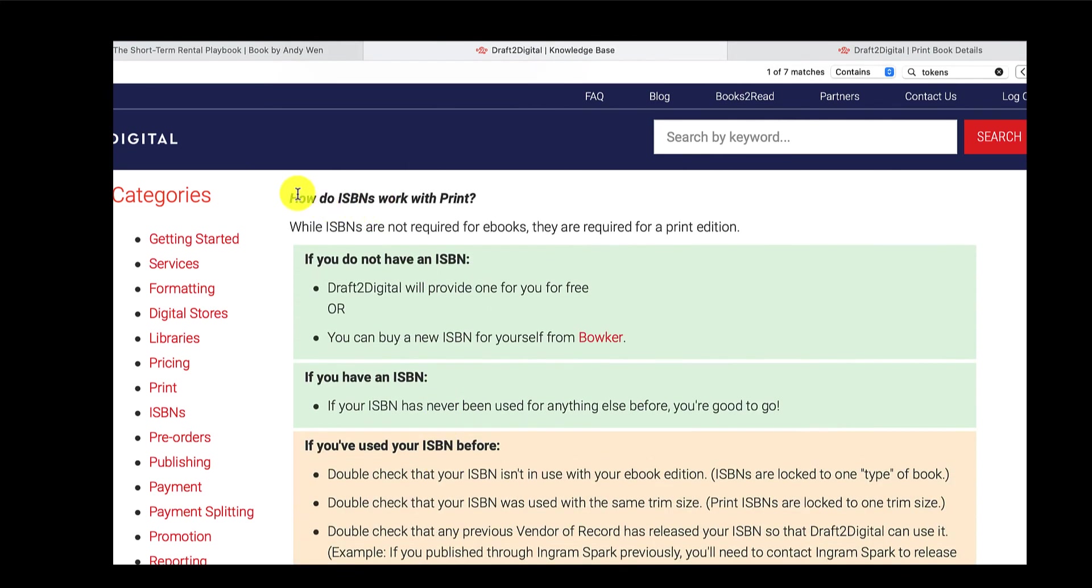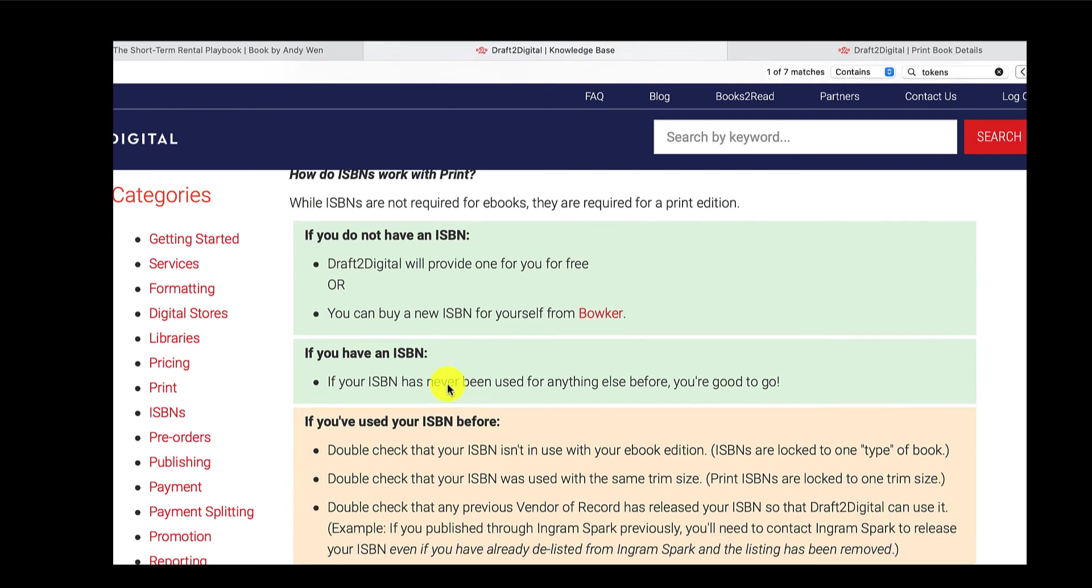They've also got a section for ISBNs, if you want to have a read of that. Now, me personally, I used my own ISBNs. So I got one of my own. And what happens is, or what happened was, I used D2D print first. So I've used my ISBN on D2D print.